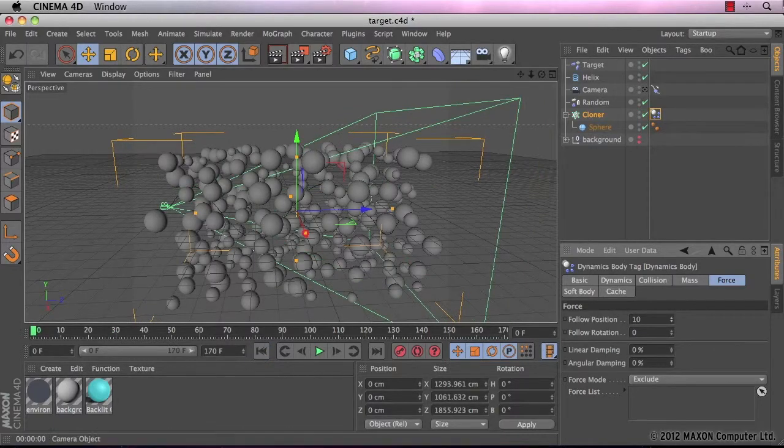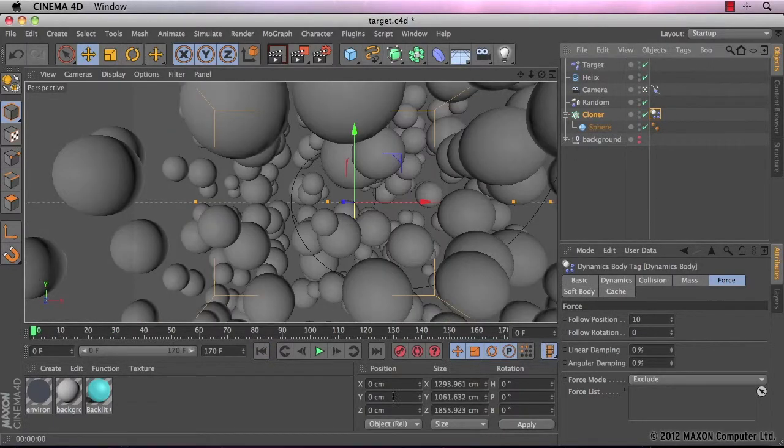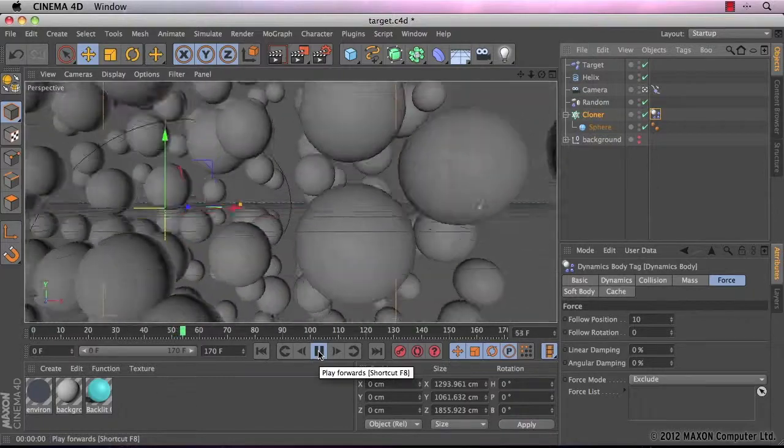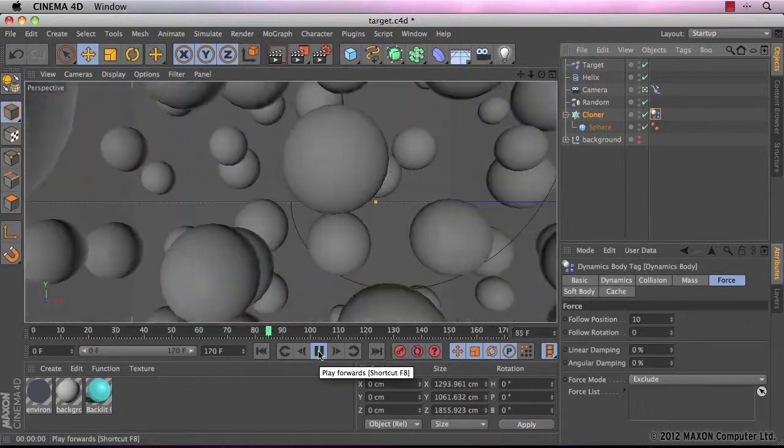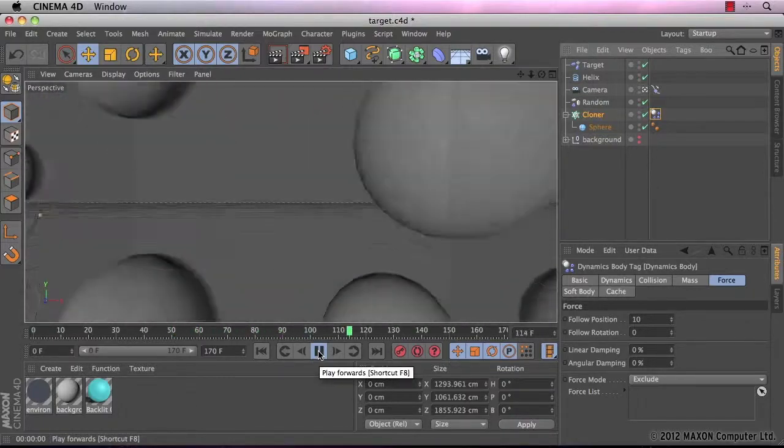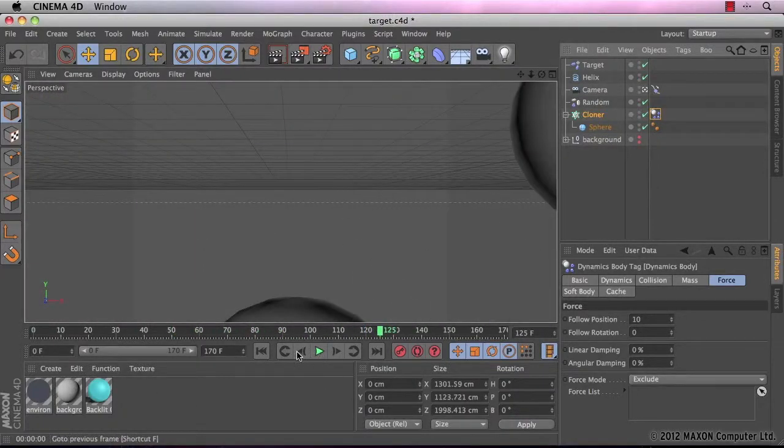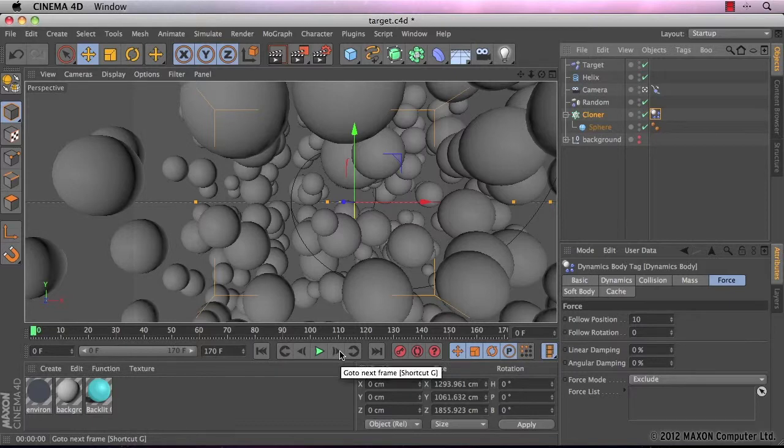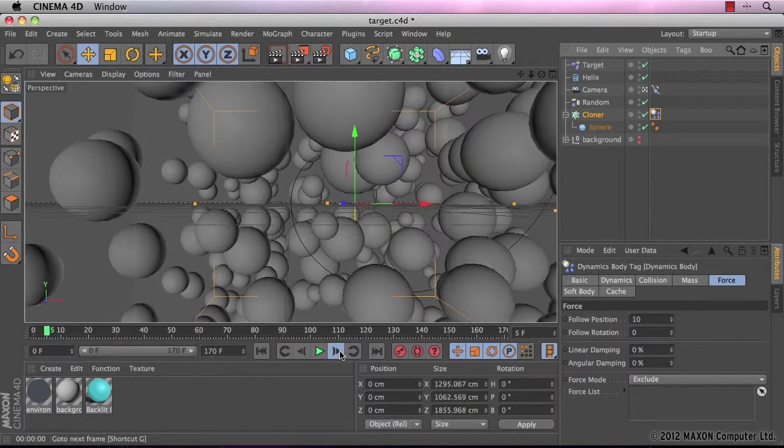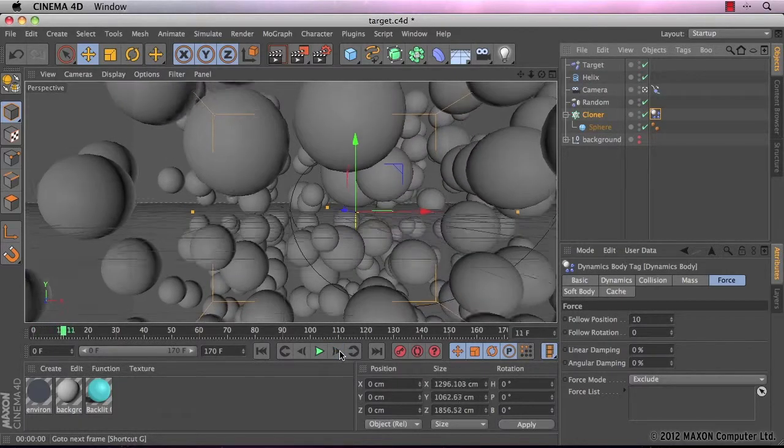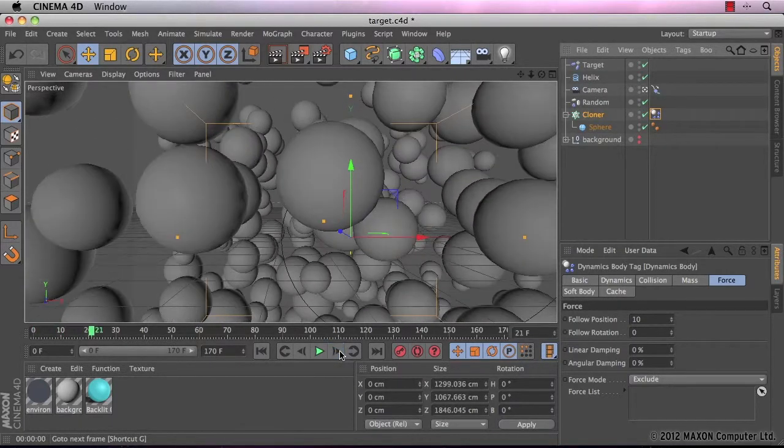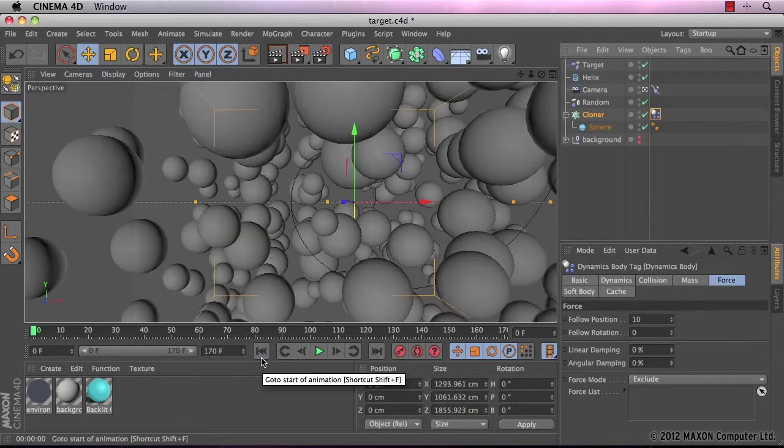So let's have a quick look through our camera object. Okay. You can see that they are actually bouncing off of each other rather than intersecting. Which is great.